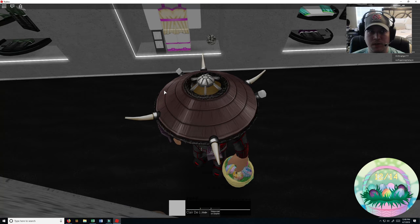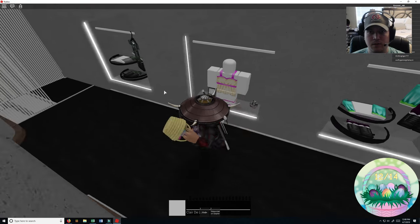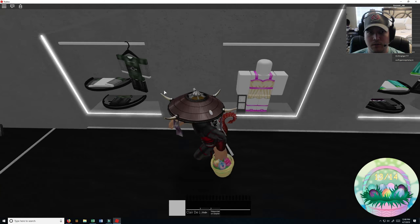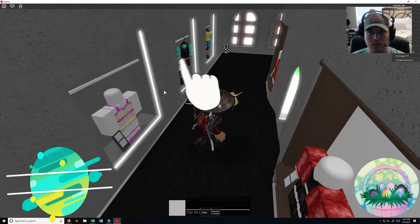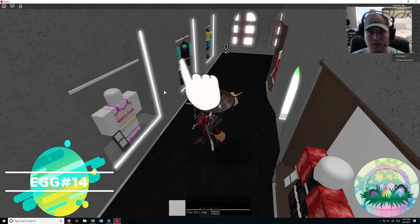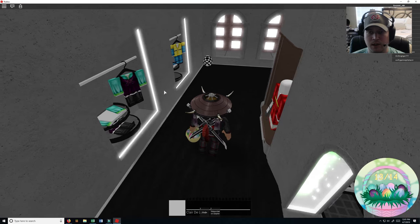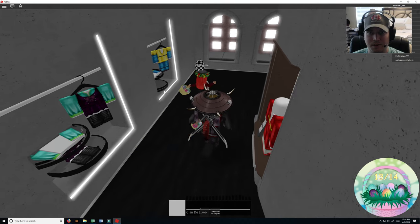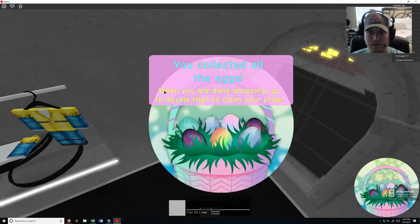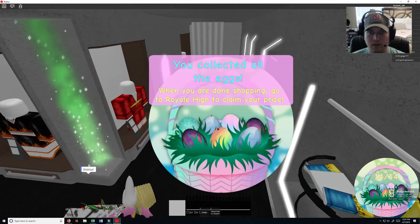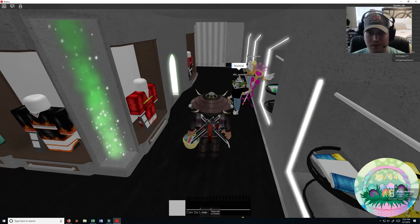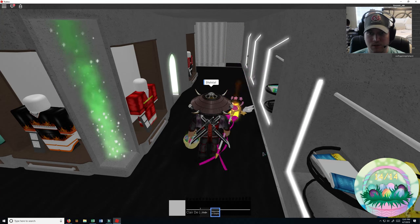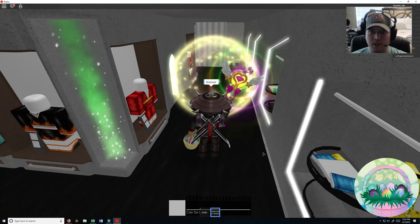Number thirteen right there, it's kind of hidden pretty well. And the last one, number fourteen, right there. You've collected all the eggs, yay! Alright, so let's scoot on out of here.